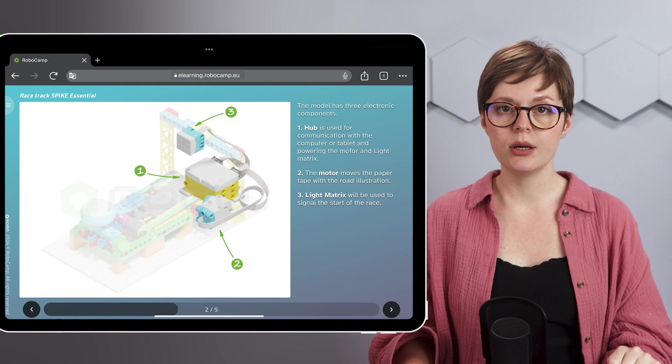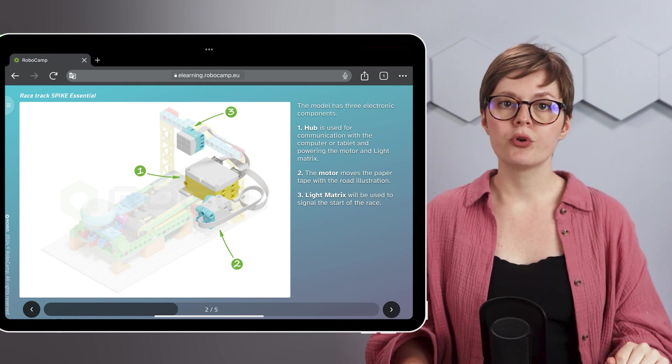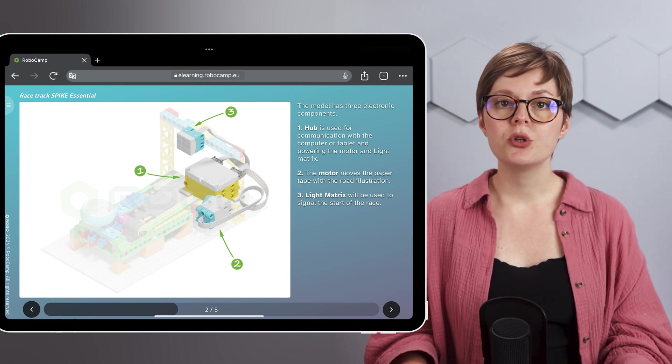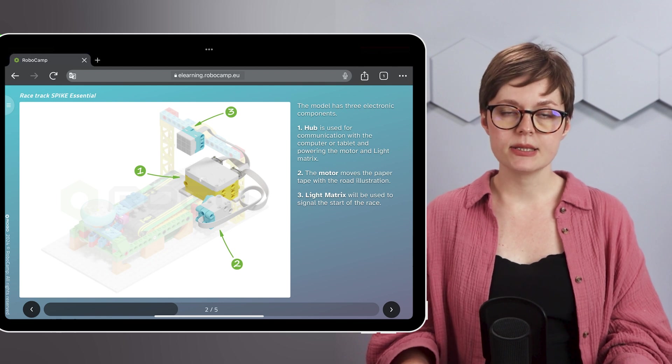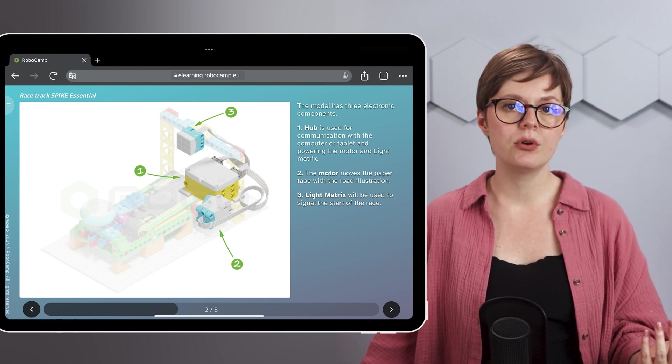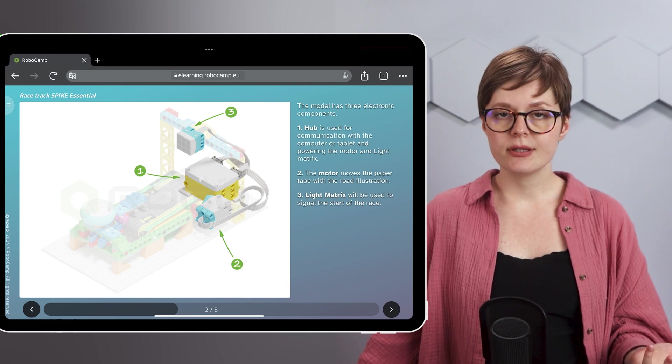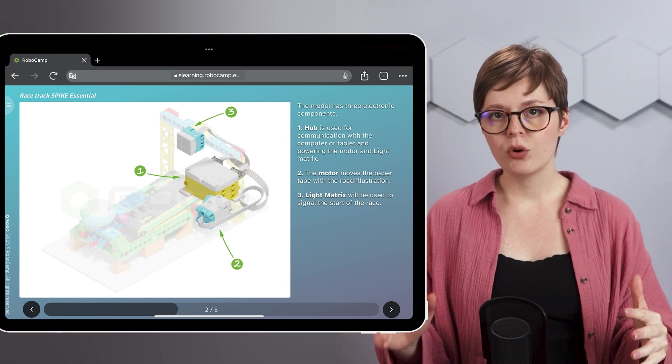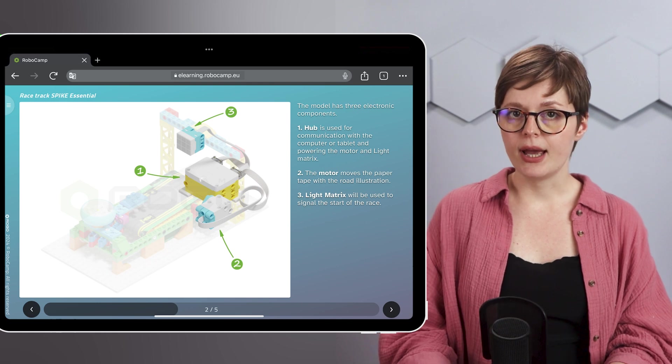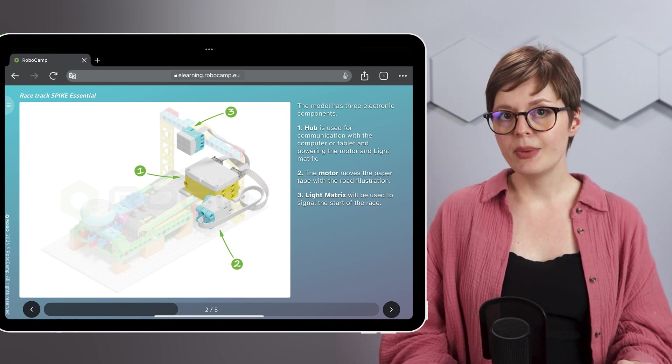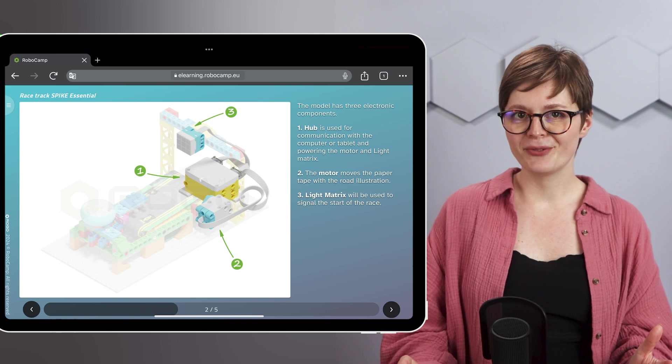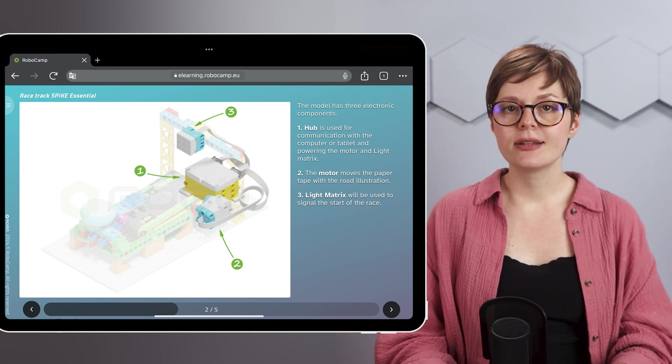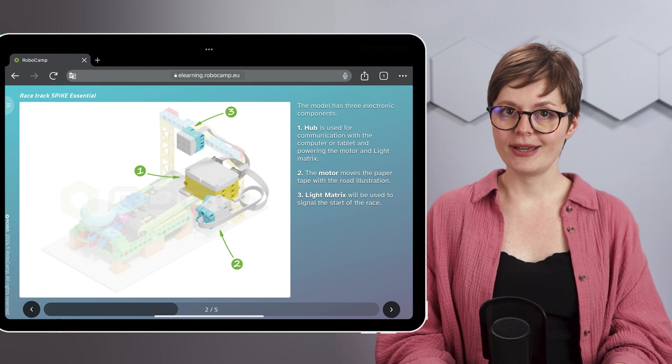The hub has two important functions. It communicates with your programming device, be it a laptop or a tablet for example, whichever you'll use to run the spike app. And it powers all the other electronic elements connected to it. The light matrix does nothing for now. But once programmed, it's going to signal the start of the race.